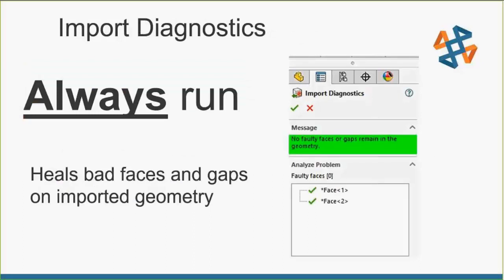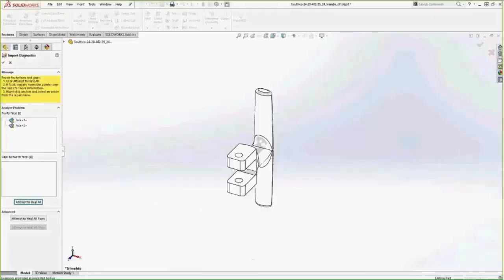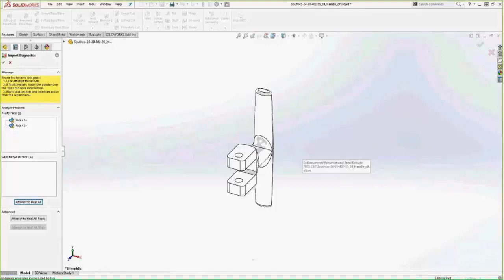Another problem that we often have is our imported geometry. We all go out to the web. We all get files from our customers, and it is very common practice to save those out as neutral files. Kind of protects the data, doesn't give everybody our feature history. And when we import those in, we need to heal them up. So we're translating data from one system to another, so we're kind of changing that background information and reading it in.